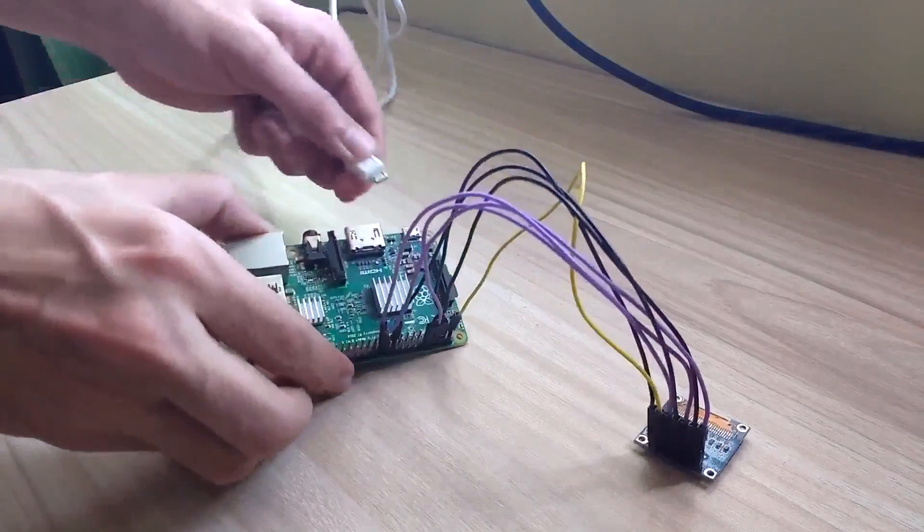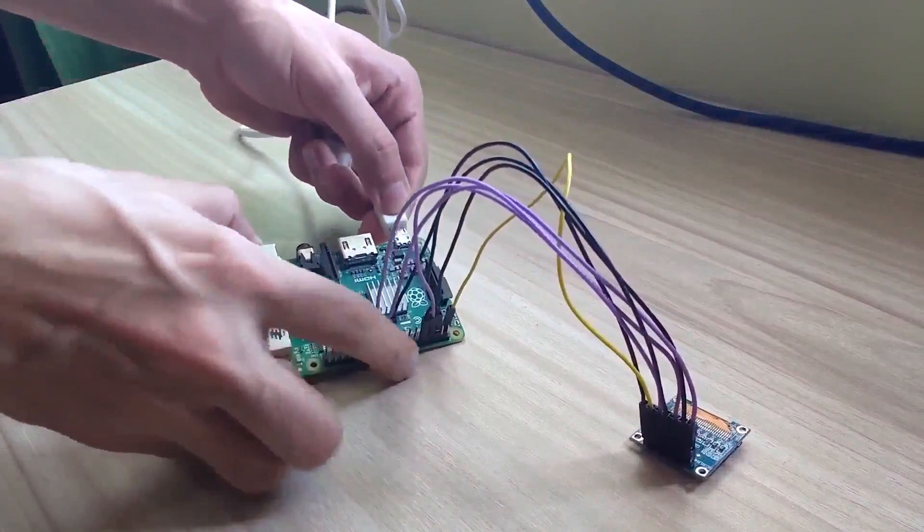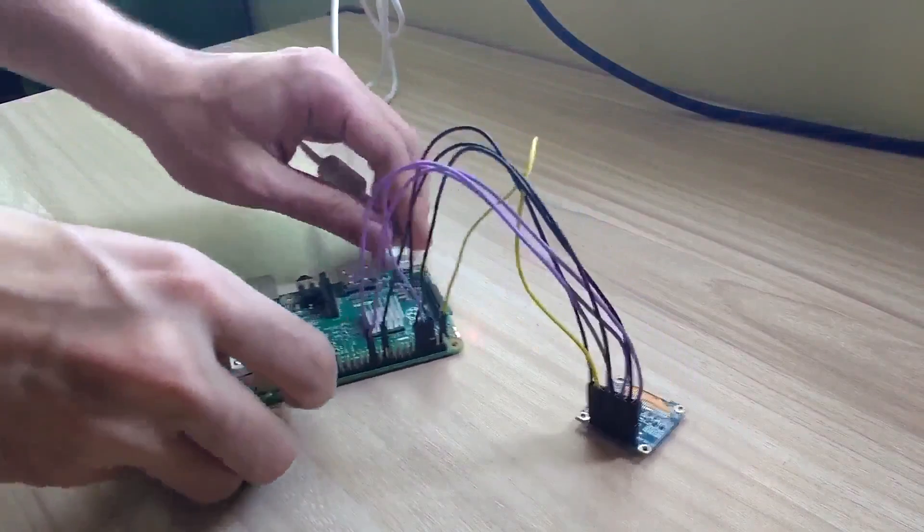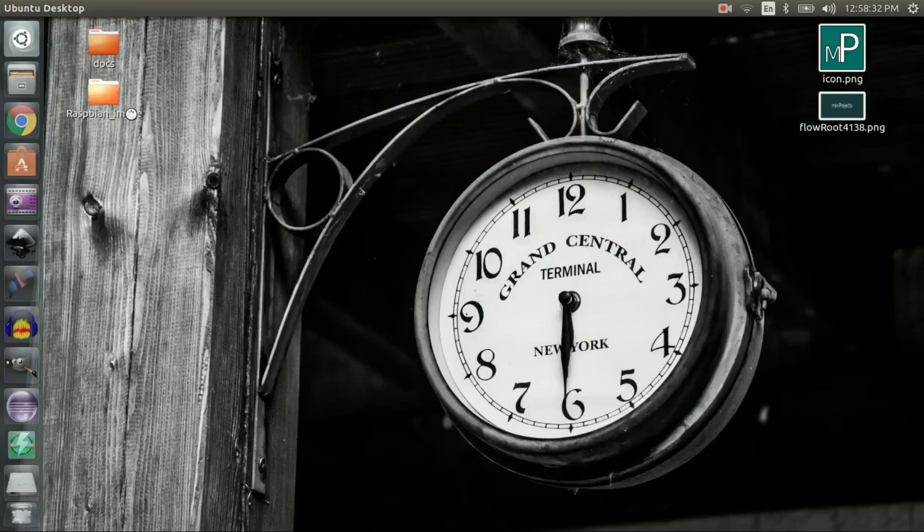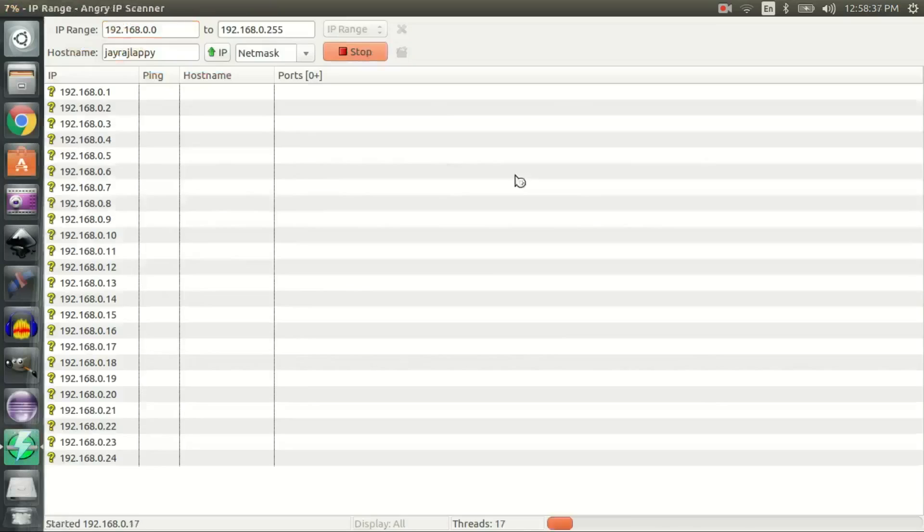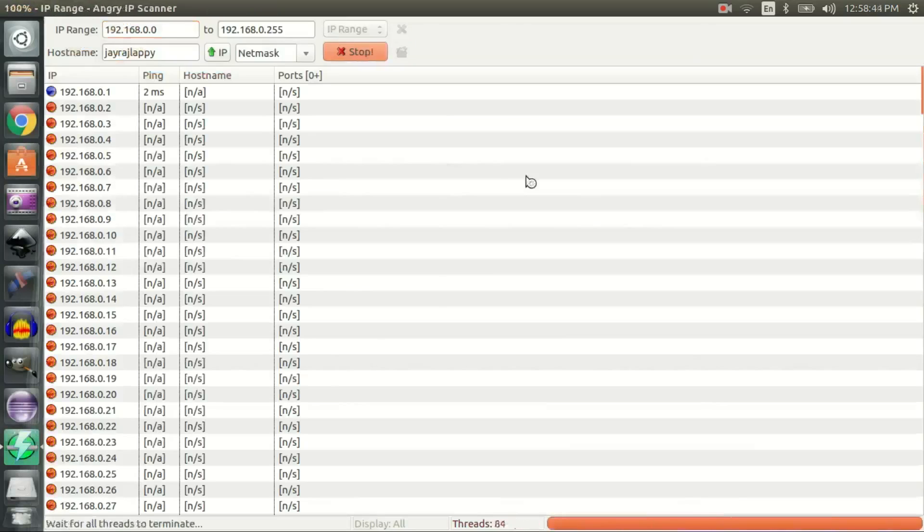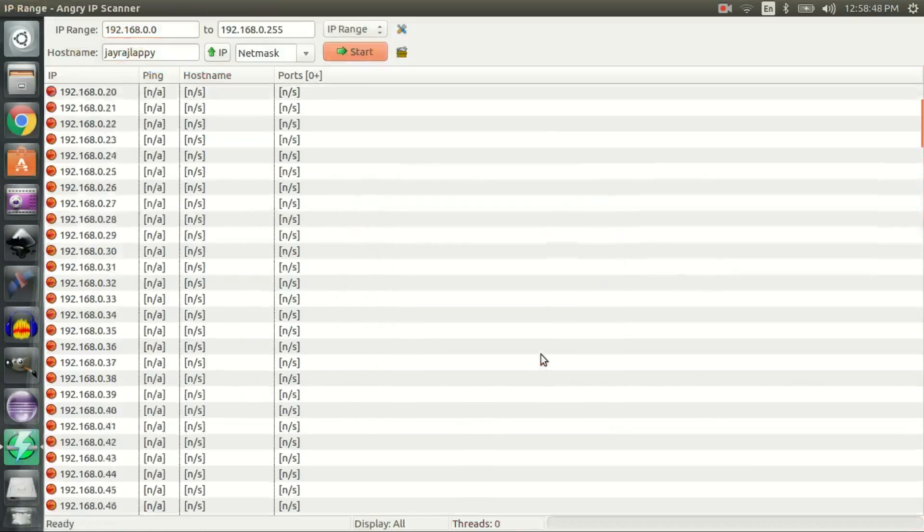Once done, power on your Raspberry Pi and scan your network using tools like Angry IP Scanner to find the IP address of the Raspberry Pi.